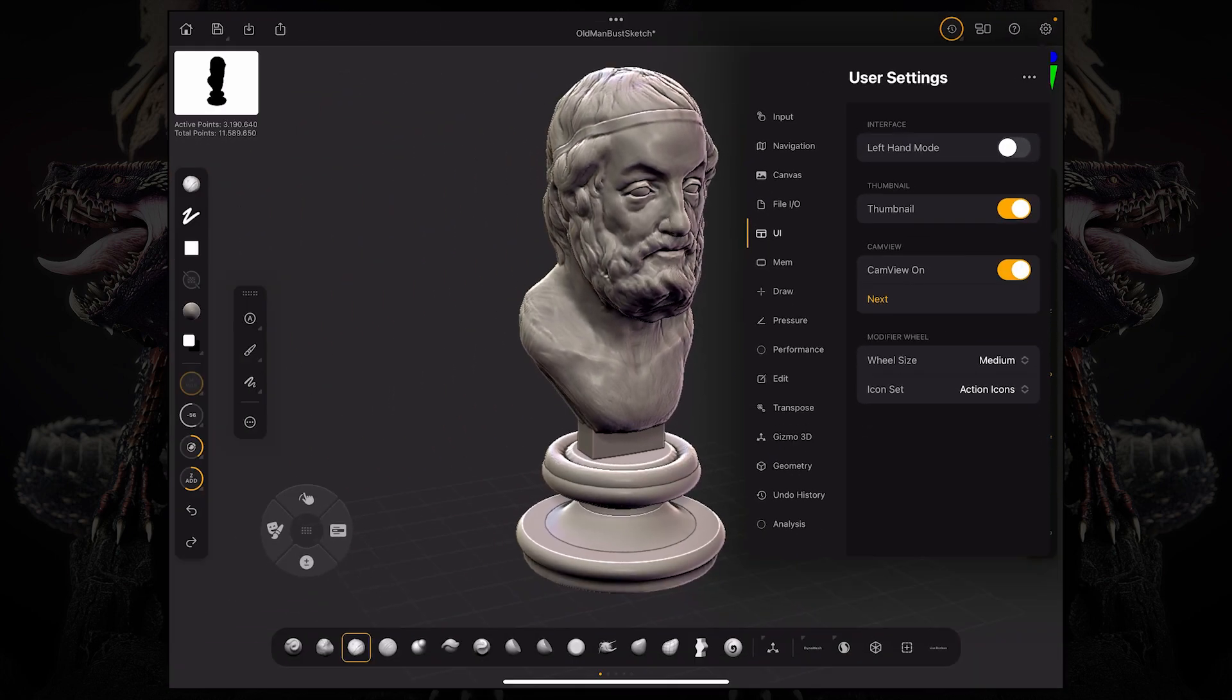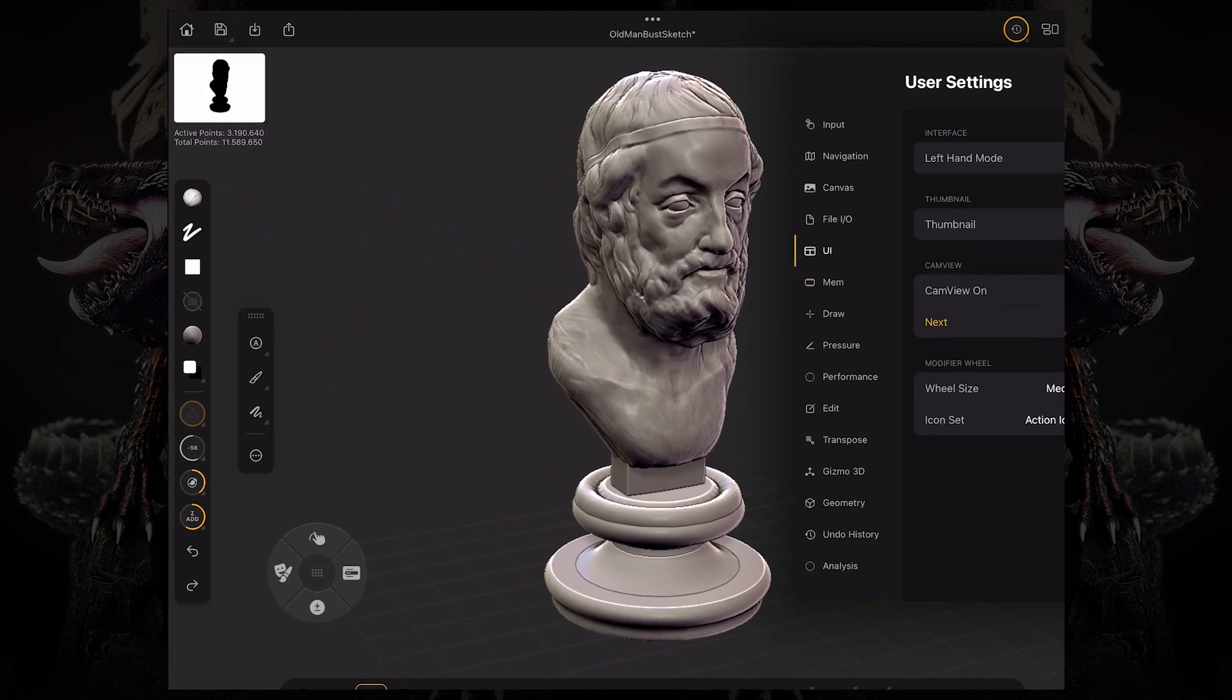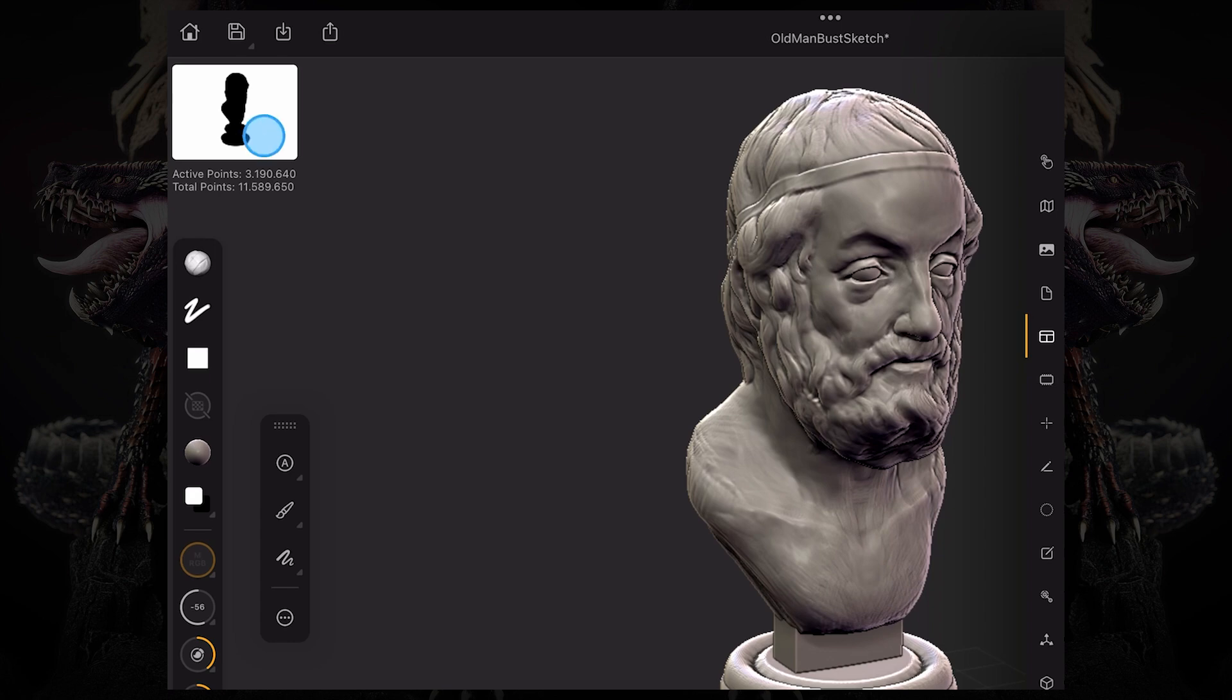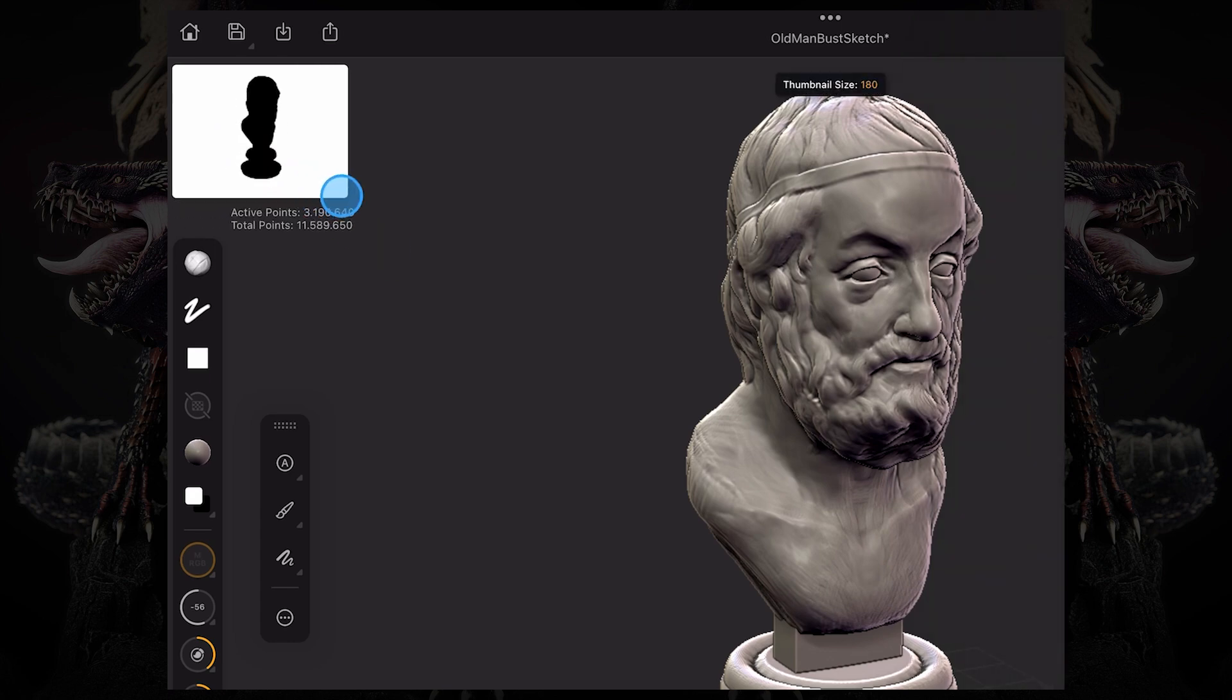You can turn on and off the thumbnail on the top left corner of your canvas. And this is this little thing over here that shows you your silhouette.